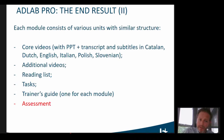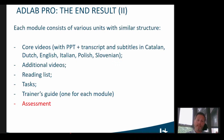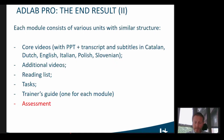All modules have a similar structure. They all start with some core videos in which the basic concepts are explained. These core videos all have the same structure — they are recorded PowerPoint presentations with narration, subtitled in different languages: Catalan, Dutch, English, Italian, Polish, and Slovenian. These core videos are also available as the PowerPoints themselves, so trainers can reuse and adapt them. They're also available as transcripts so that learners can make additional notes.